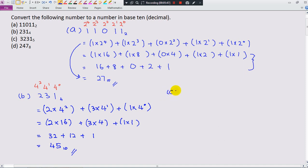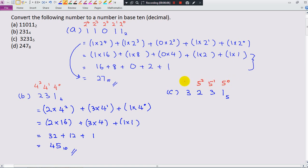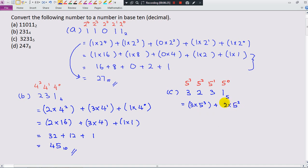Now we go to part C: 3, 2, 3, 1 base 5. Since this is base 5, the place values will be 5 power 0, 5 power 1, 5 power 2, and 5 power 3. Write in expanded notation: 3 times 5 power 3, plus 2 times 5 power 2, plus 3 times 5 power 1, plus 1 times 5 power 0.